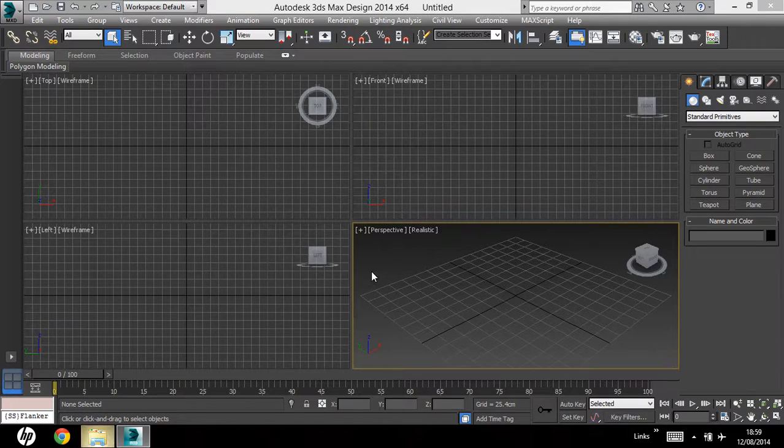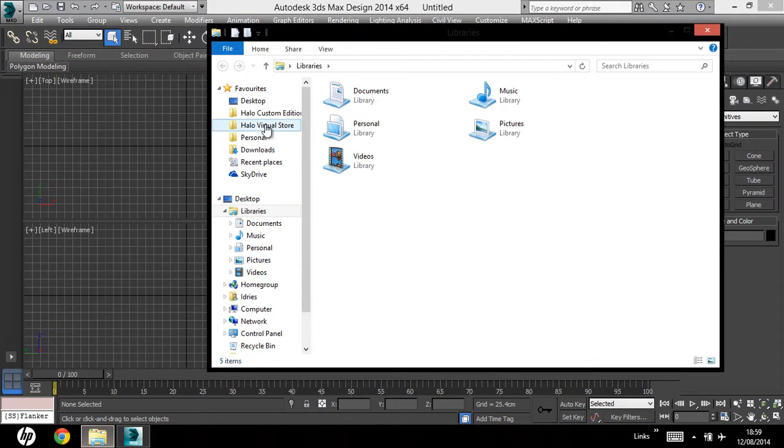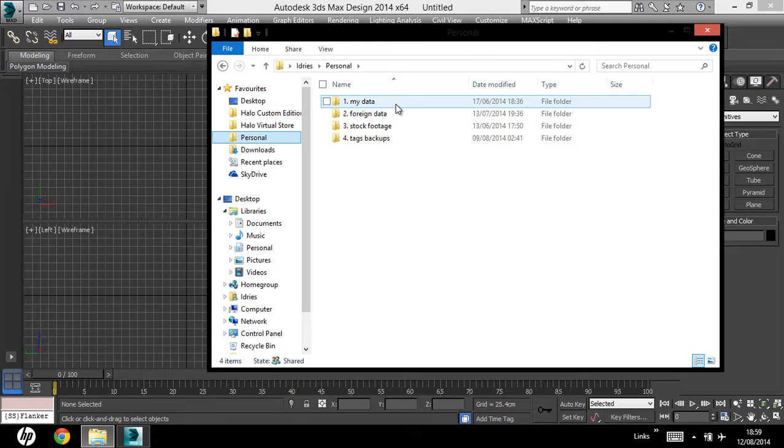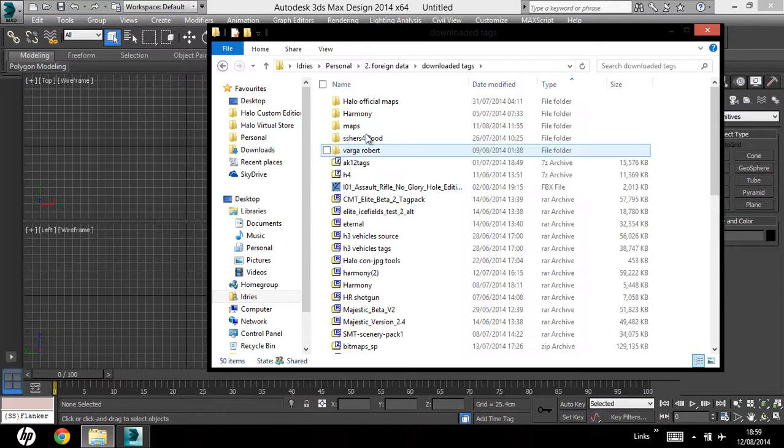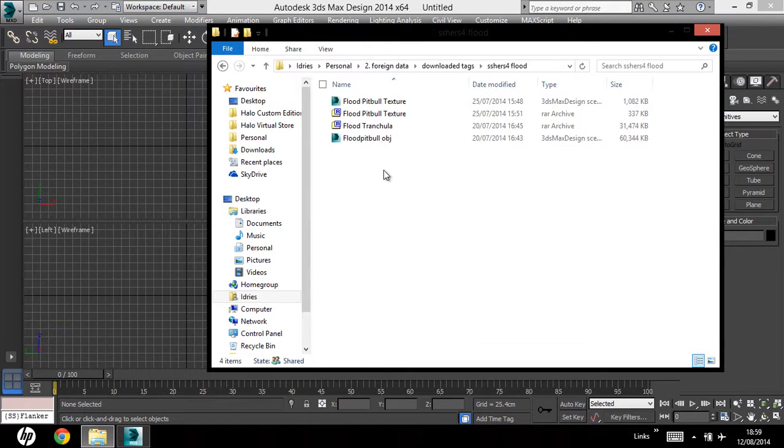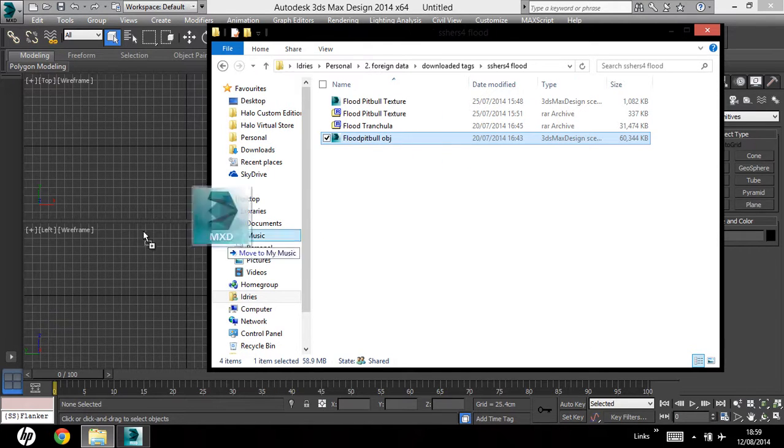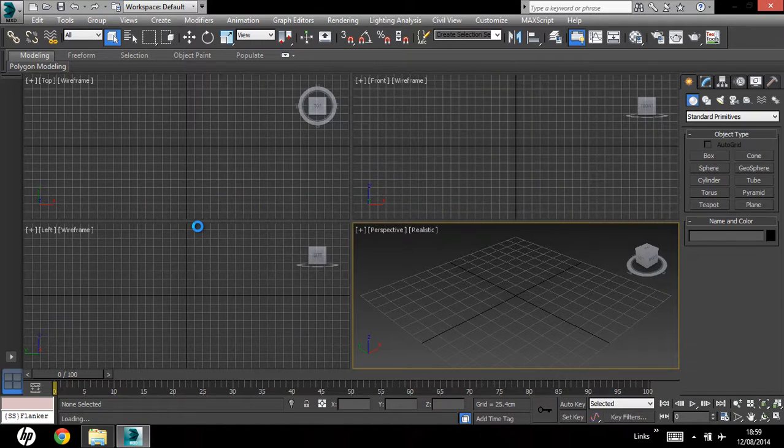Open up 3ds max, grab your model wherever it is, and drag and drop that into max.